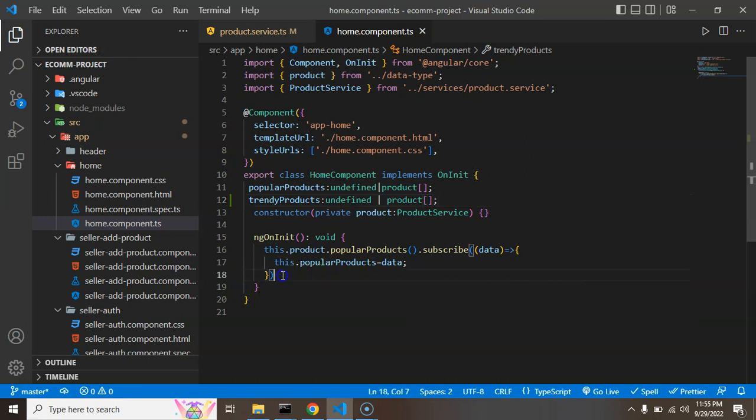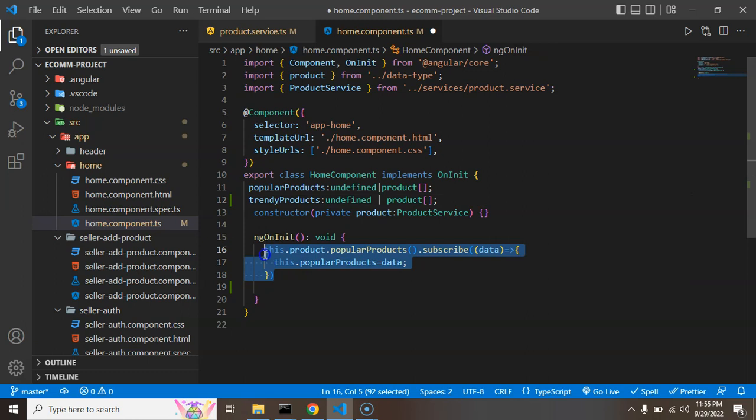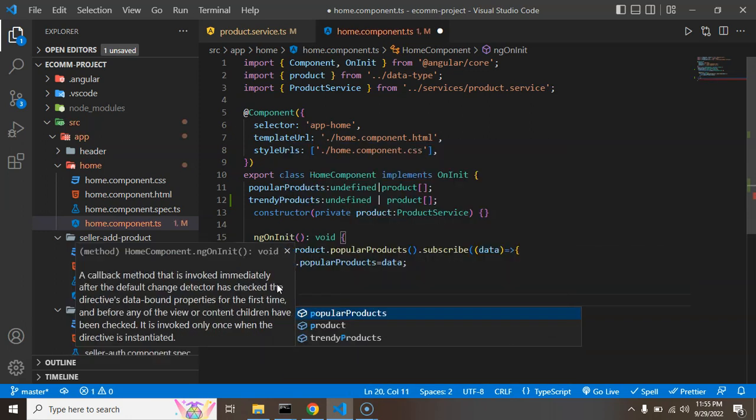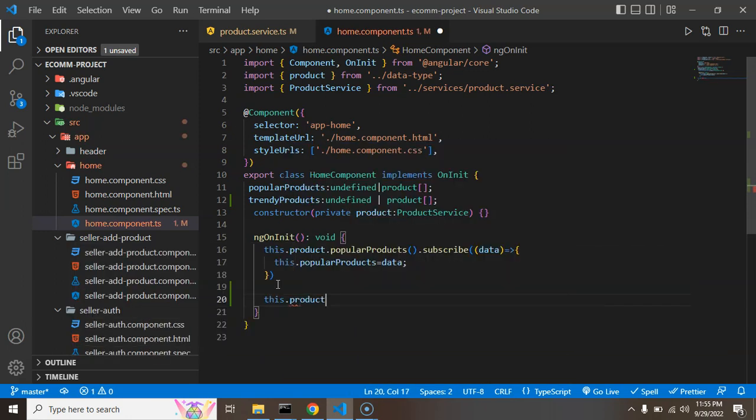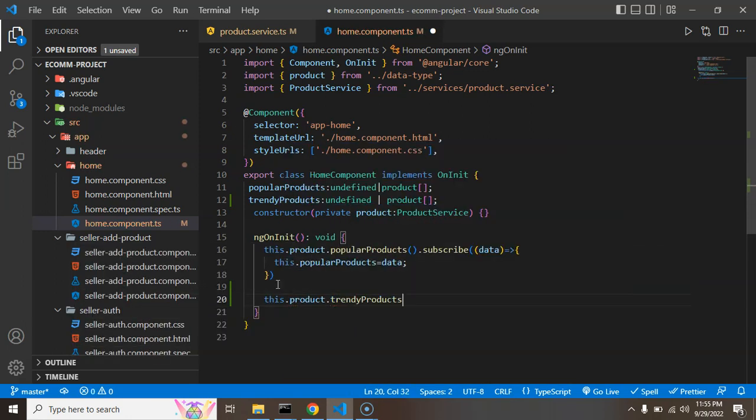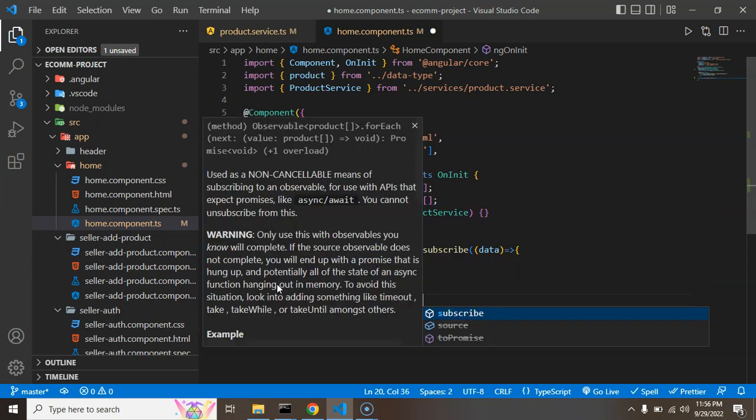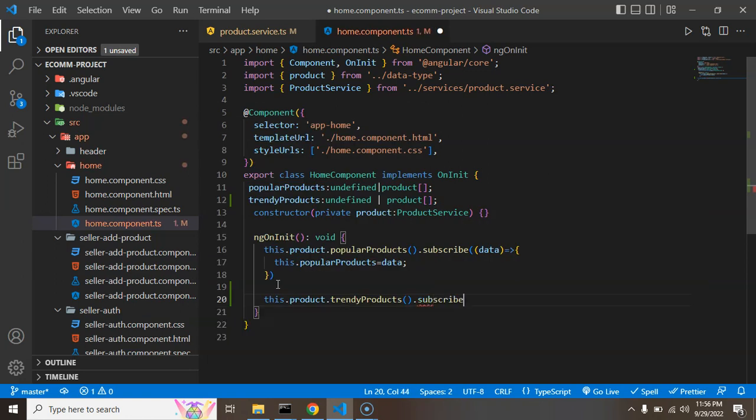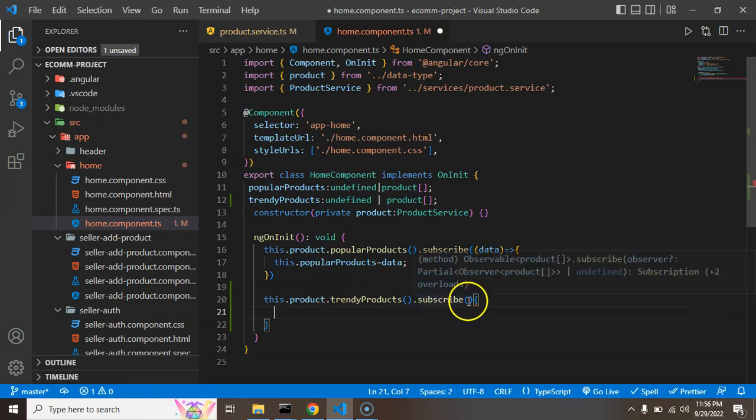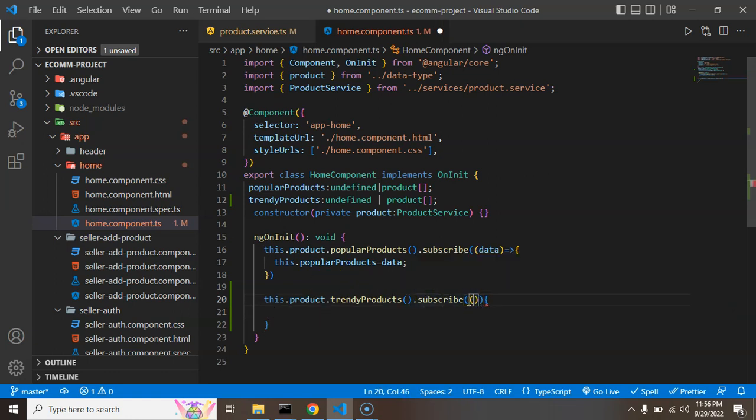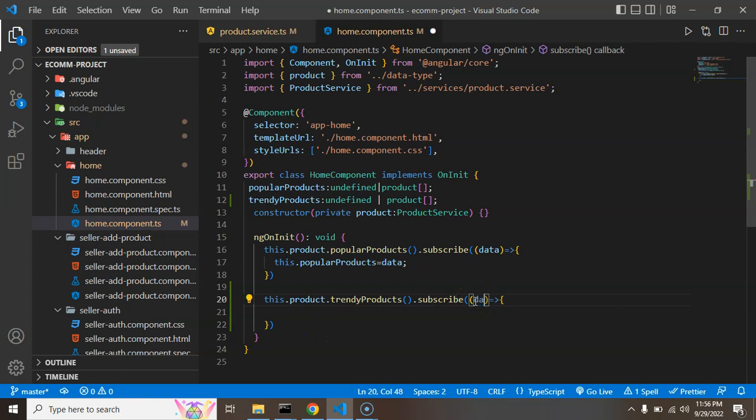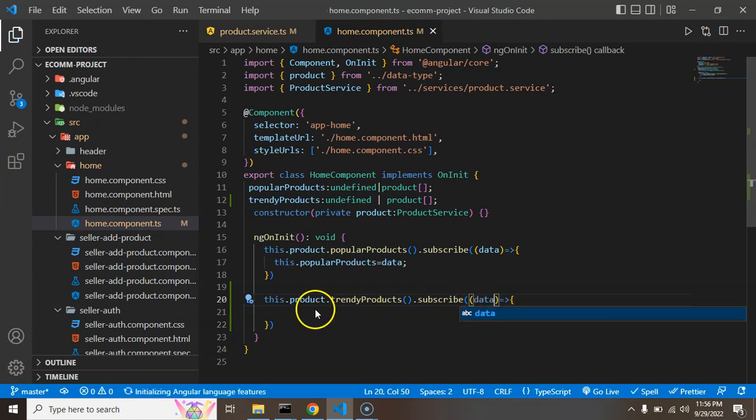After that let's just make a similar kind of subscription like we just made with the popular product. Just simply use this.product.trendyProduct and as we know this is an observable so we can subscribe it.